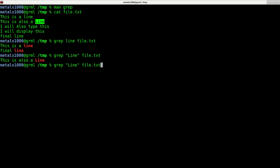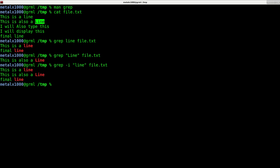Now, let's say we wanted to return all lines that have the word line regardless of case. Well, we can do dash I. Dash I will make it case insensitive. And now we get all three lines that have the word line on them.